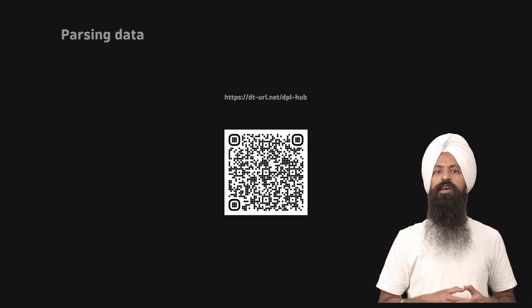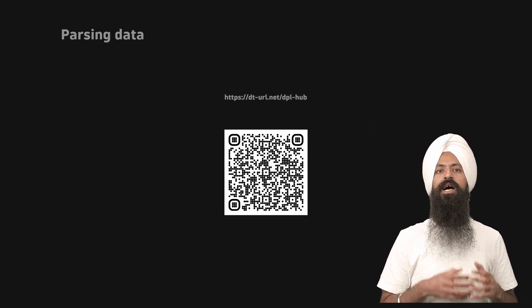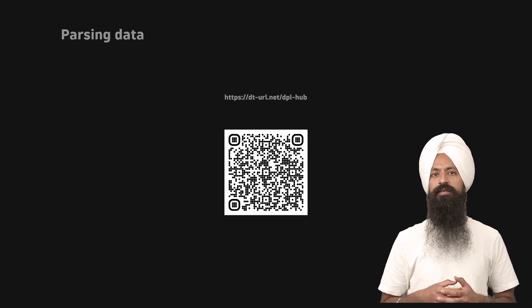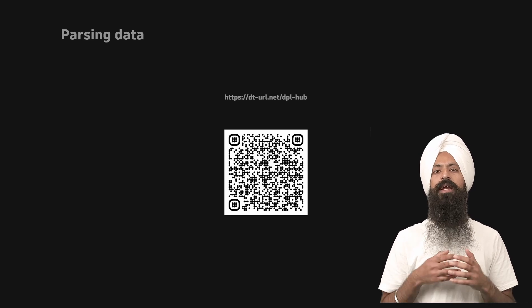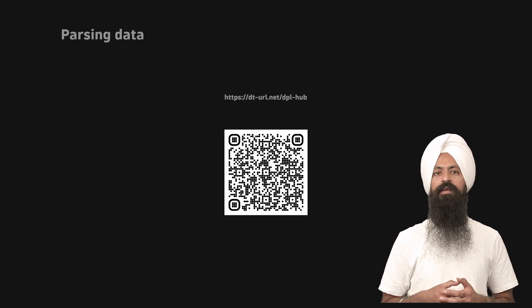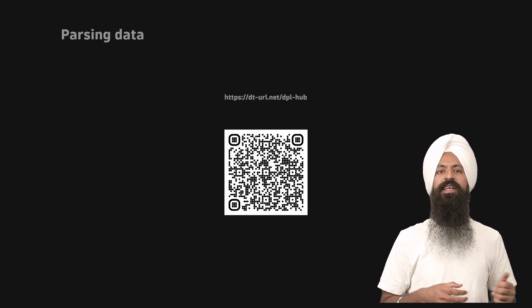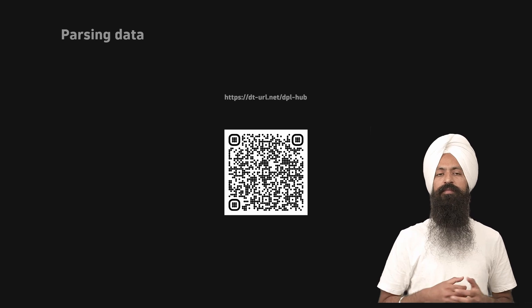To learn more about how to write patterns, go to the link shown on the screen by typing or scanning the QR code.